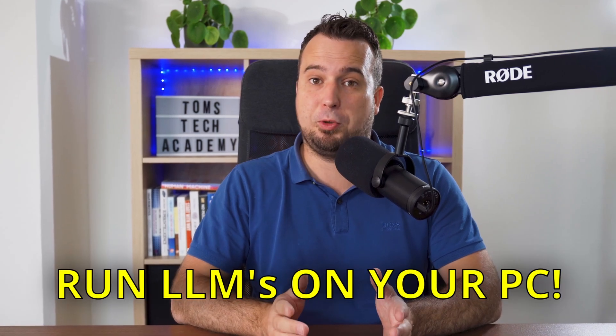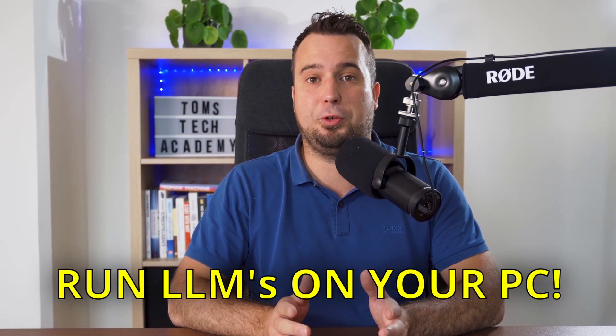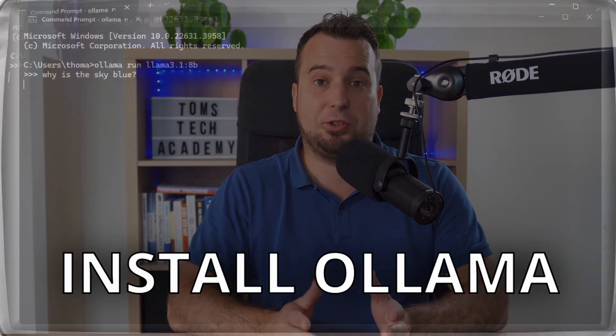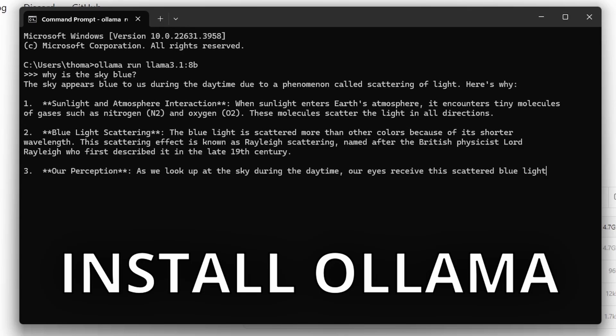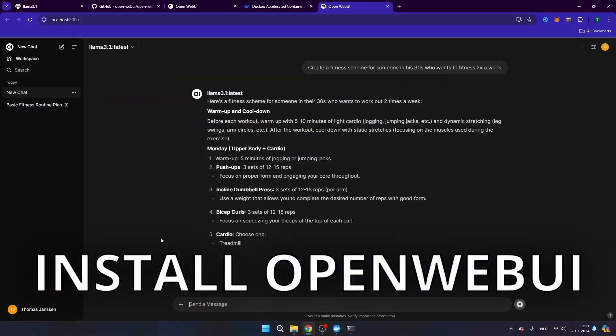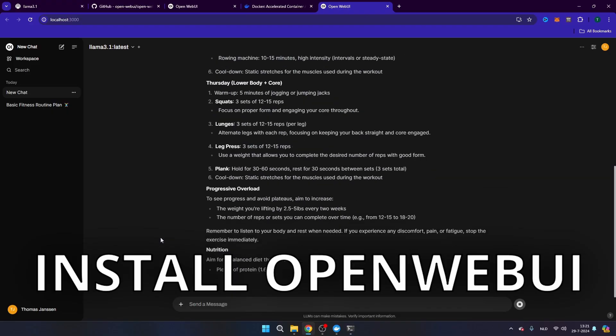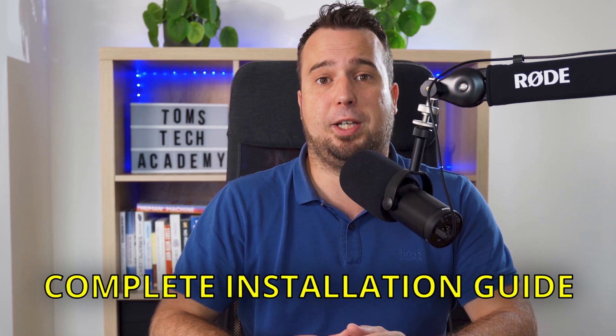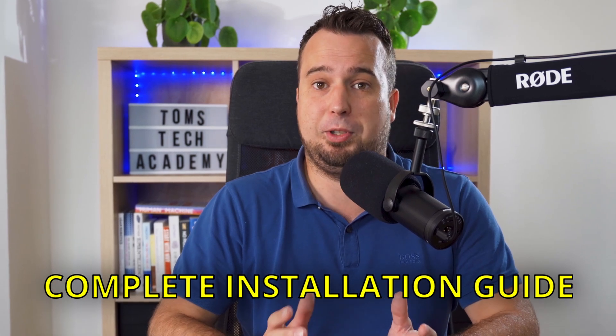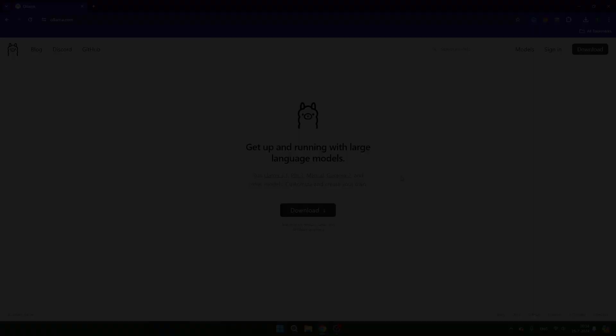Do you want to run large language models locally on your computer? In this video we're going to install OLAMA, which is a program that allows you to run large language models locally on your PC, and as well OpenWebUI. OpenWebUI is a graphical user interface which allows you to speak to your large language model the same way as you also communicate with ChatGPT, for example. Let's not wait any longer, let's start right away.